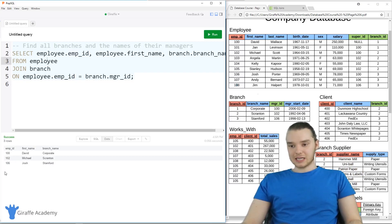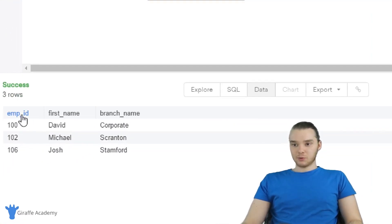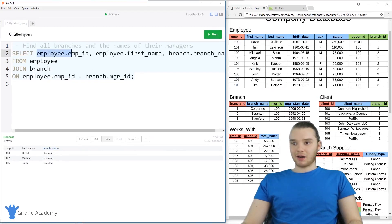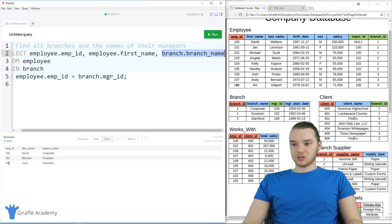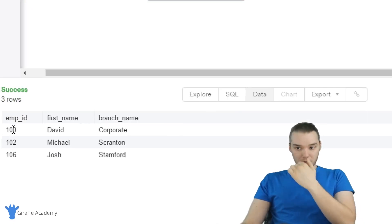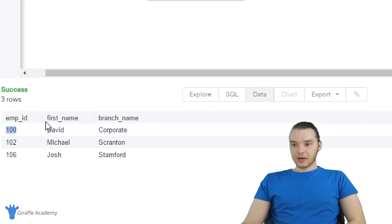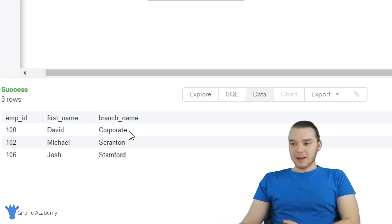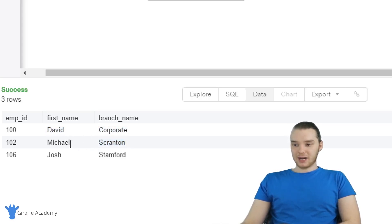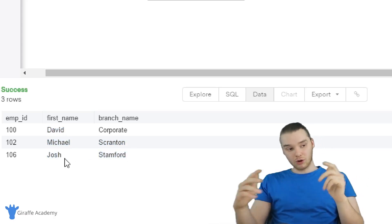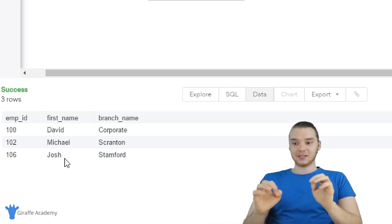Down here we get three columns: employee ID, first name, and branch name — which we specified up here. We're getting employee ID 100, first name David, and branch name Corporate. So this tells me that the manager of the Corporate branch is named David, the manager of the Scranton branch is named Michael, and the manager of the Stanford branch is named Josh. If you look at our database table, that's exactly right.